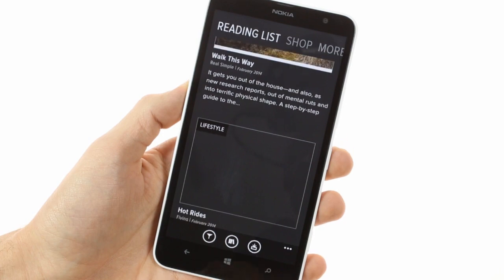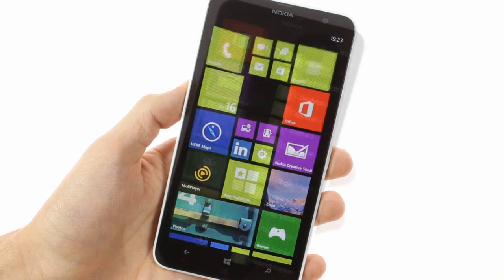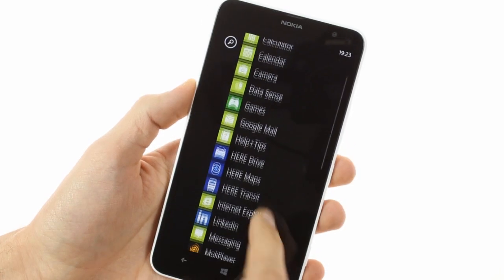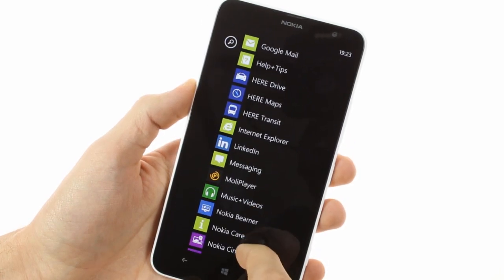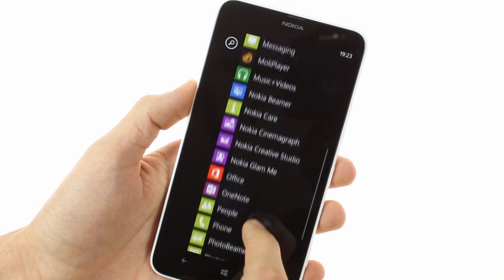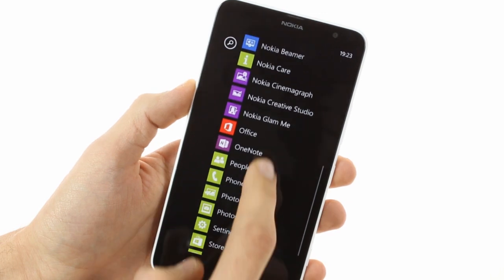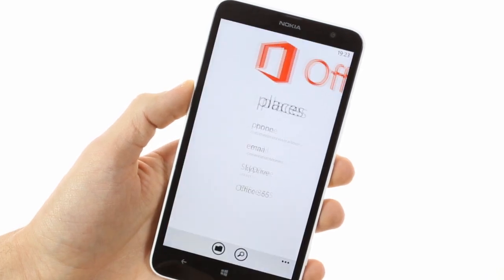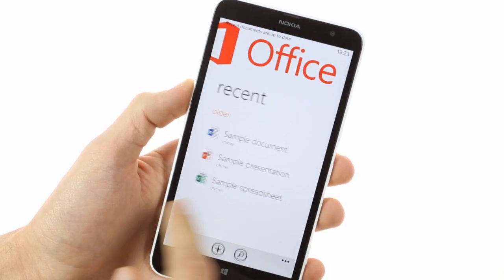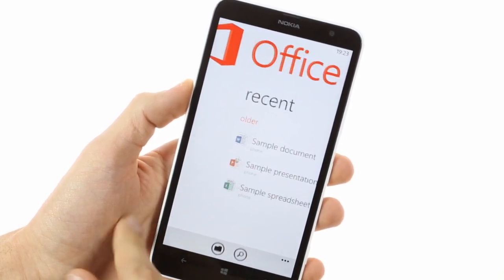The Nokia Lumia 1320 also enjoys integration with Microsoft apps like a full office suite, Xbox Live, and a variety of Bing services: news, sports, weather, and finance.